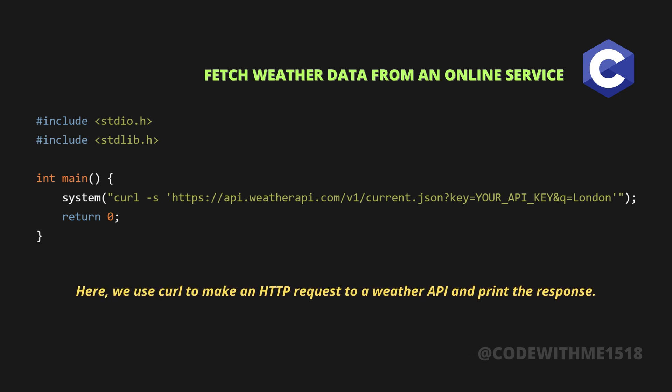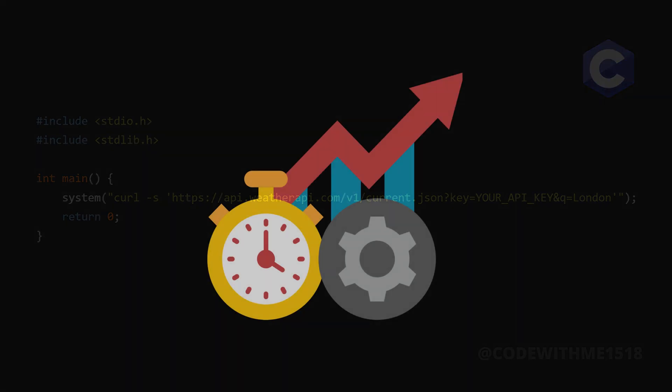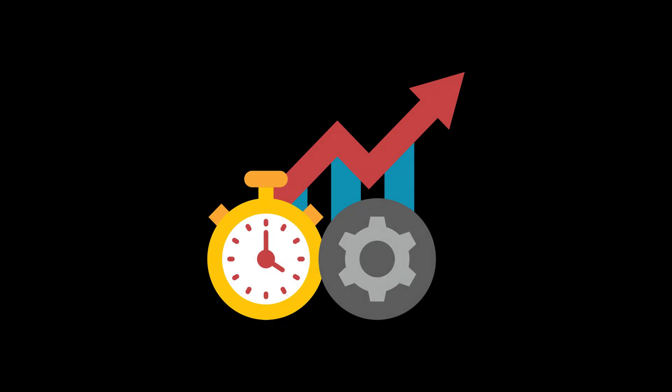Here, we use curl to make an HTTP request to a weather API and print the response. Many real-world applications rely on APIs like this to fetch data dynamically.